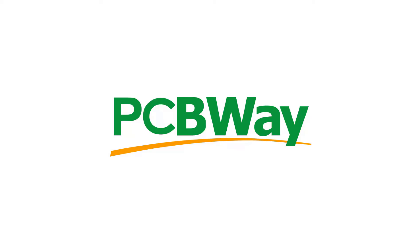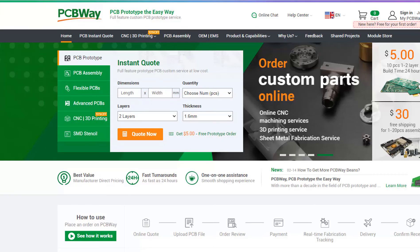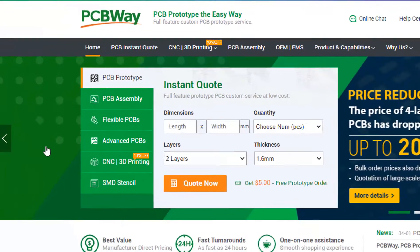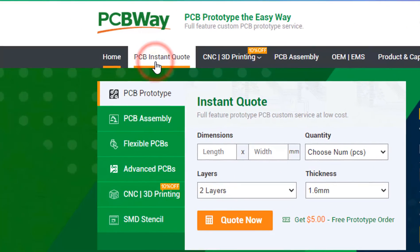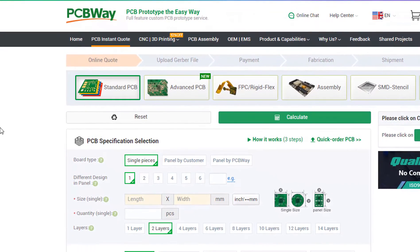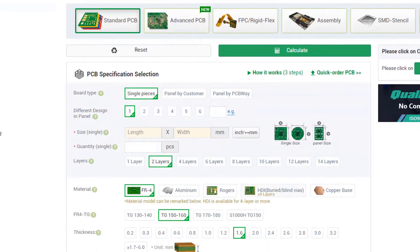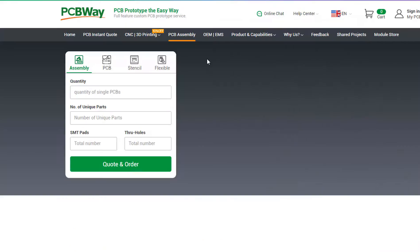This project is brought to you by PCBWay. What I really like about them is that you can get 10 professionally made boards for around $5, which is really amazing for professionally made boards.